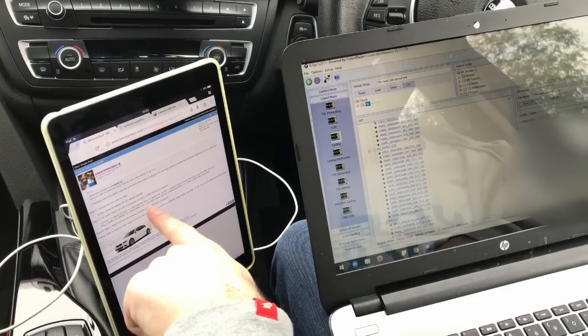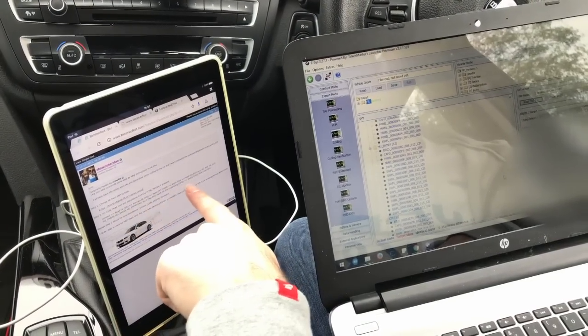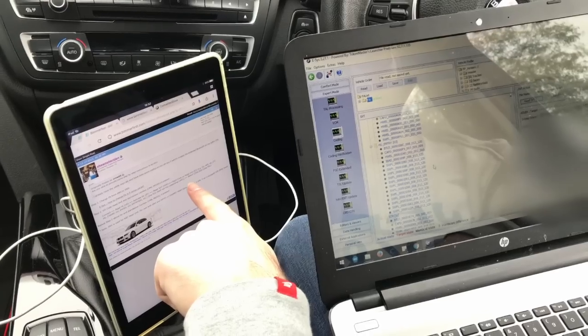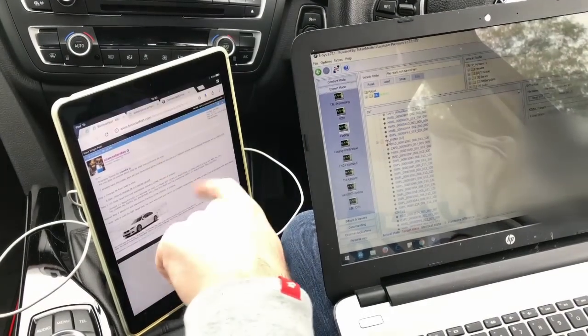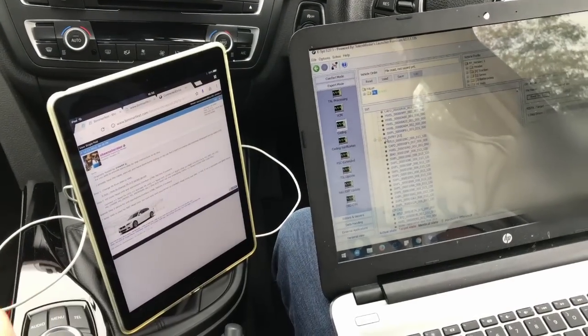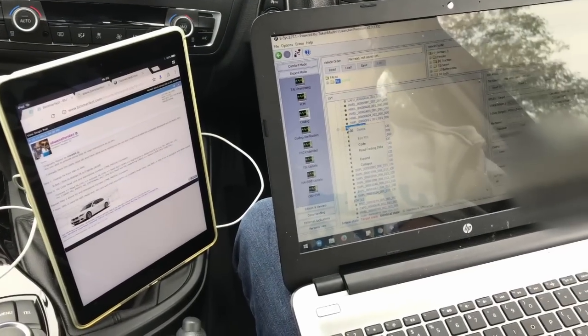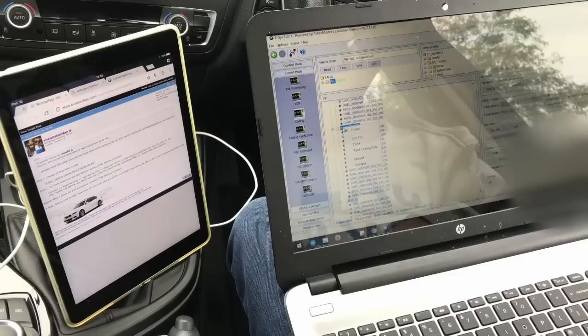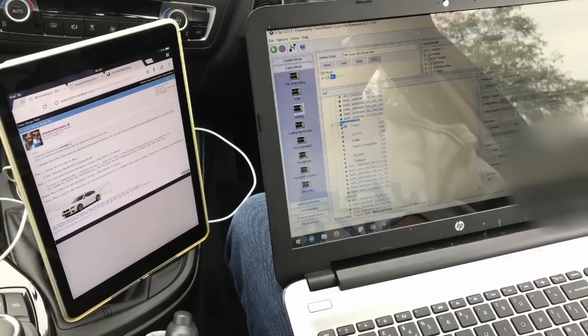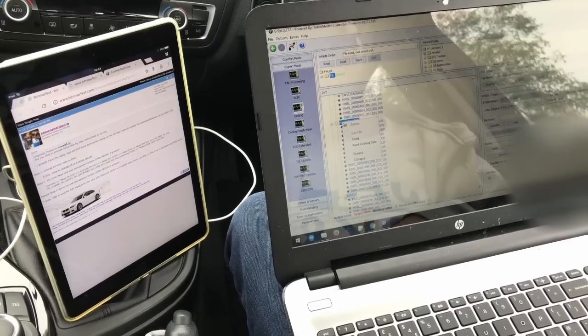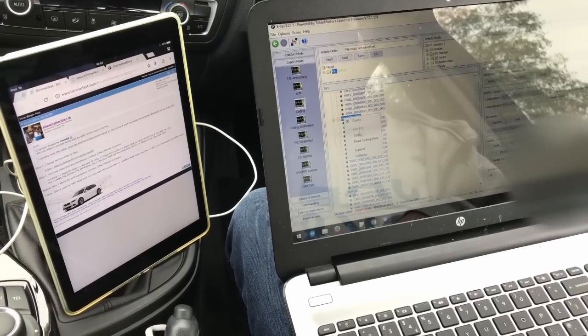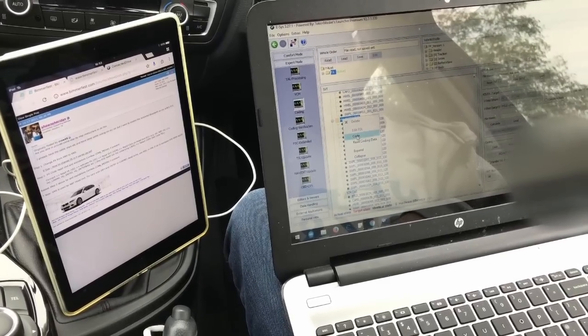So connect, right click on the head unit ECU which is HU entry. And select code.